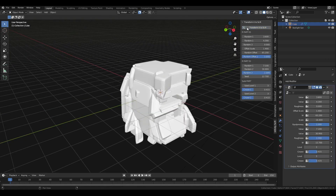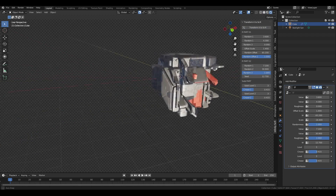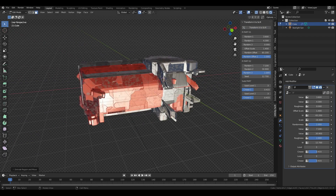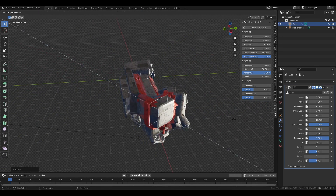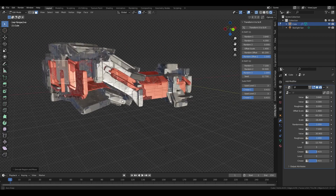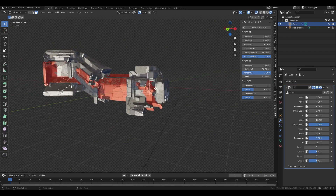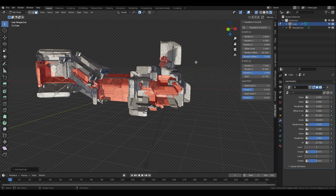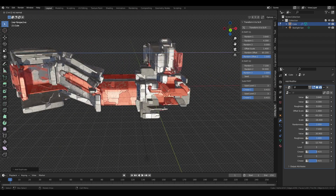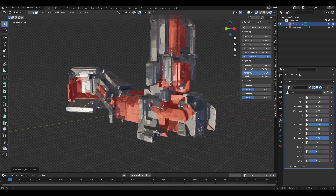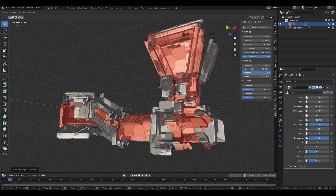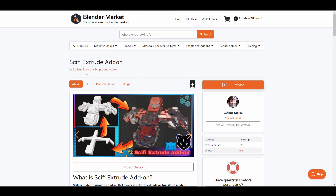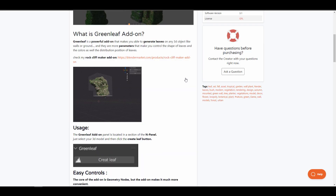The Sci-Fi Extrude add-on is another beautiful hard surface add-on made available by Sofame. This powerful add-on takes advantage of the extrude feature in edit mode, transforming every single extrusion into a sci-fi face. It's definitely going to be very useful for those creating sci-fi elements and environments, and it comes packed with a number of features worth checking out.